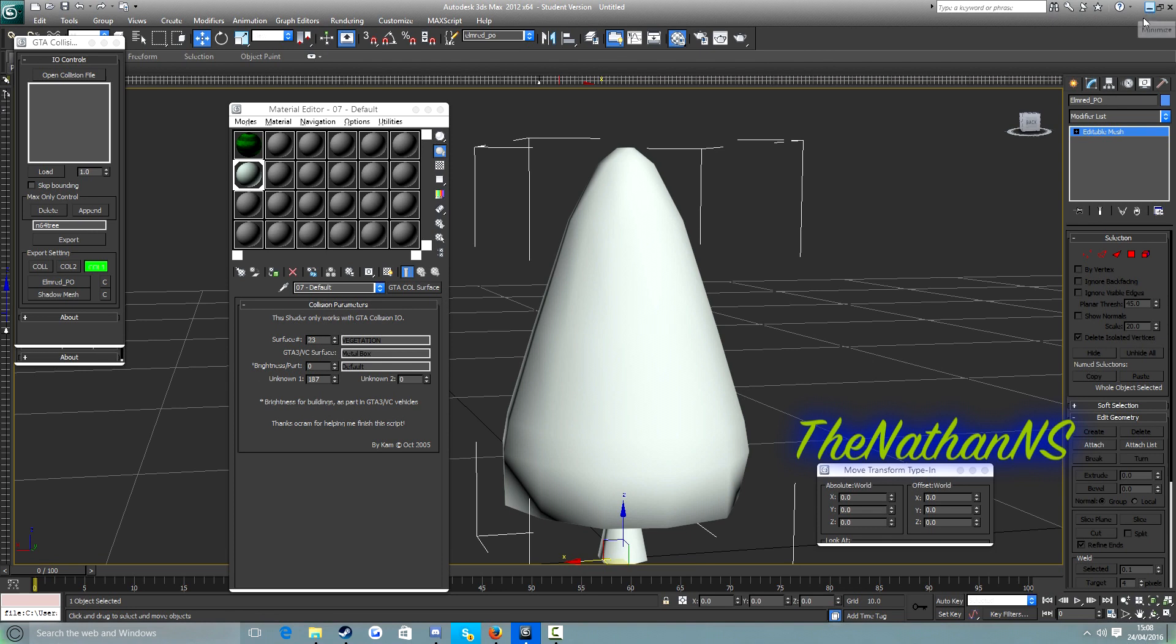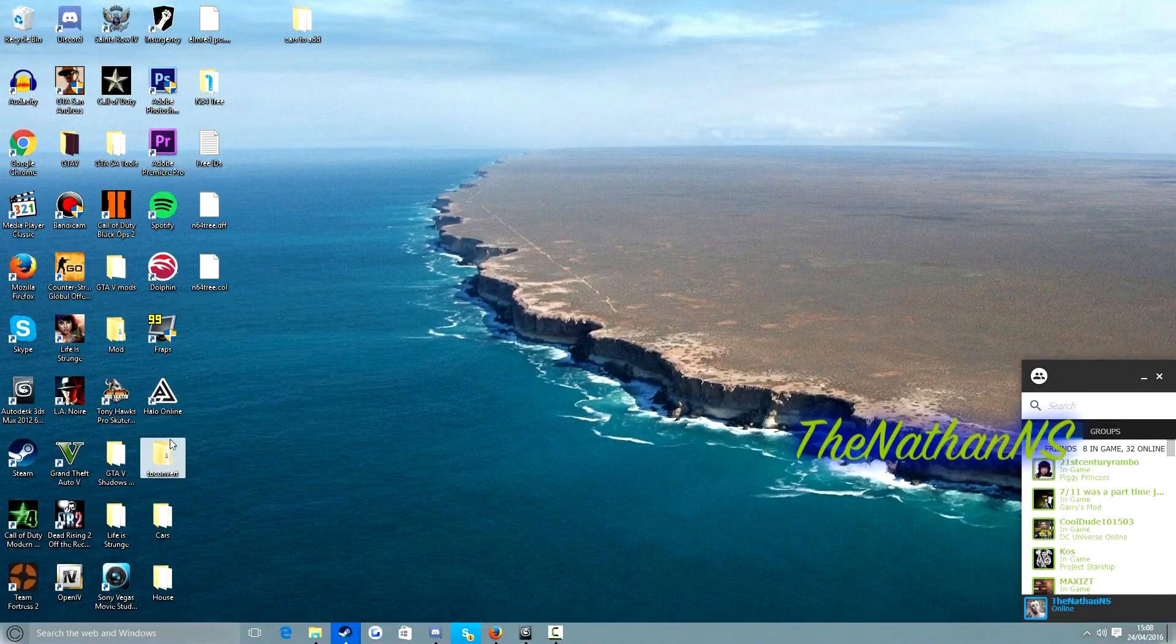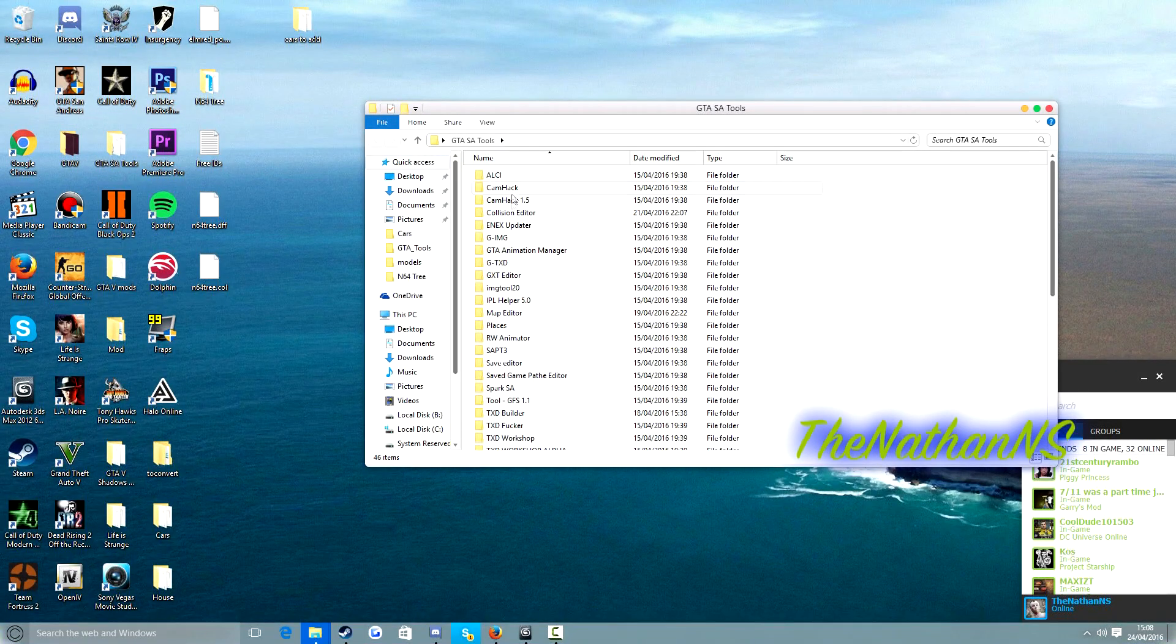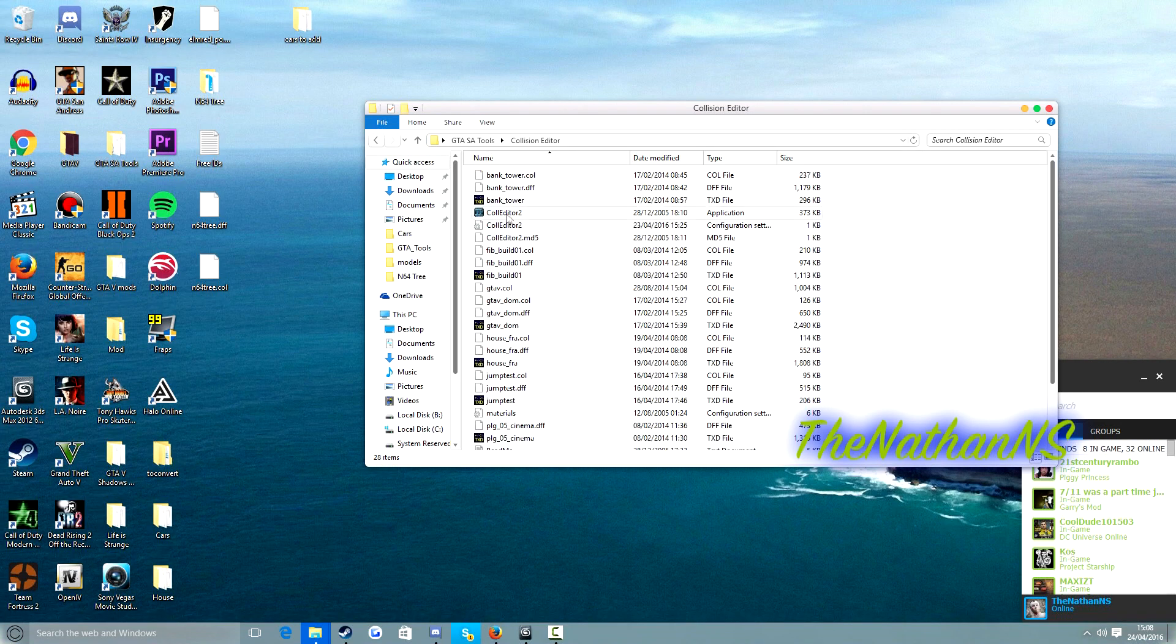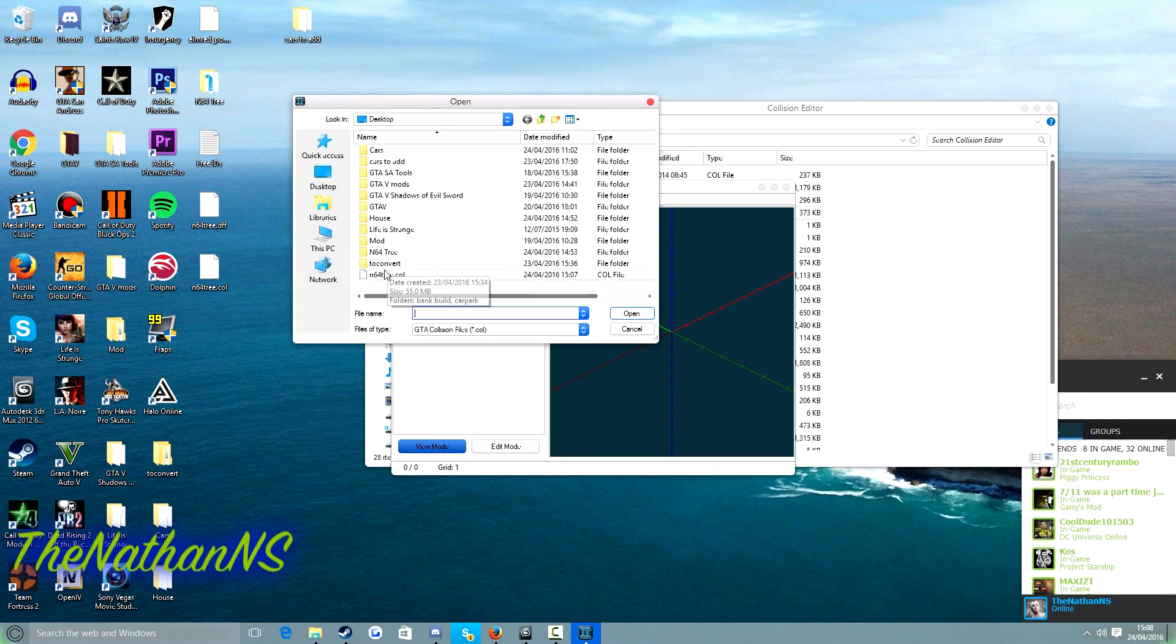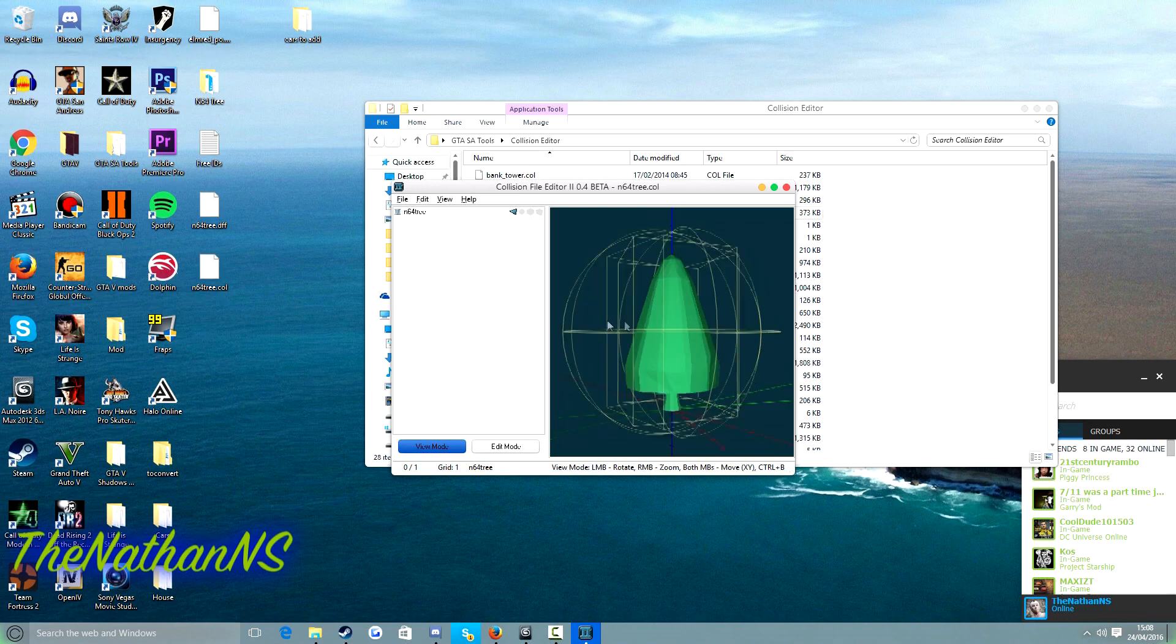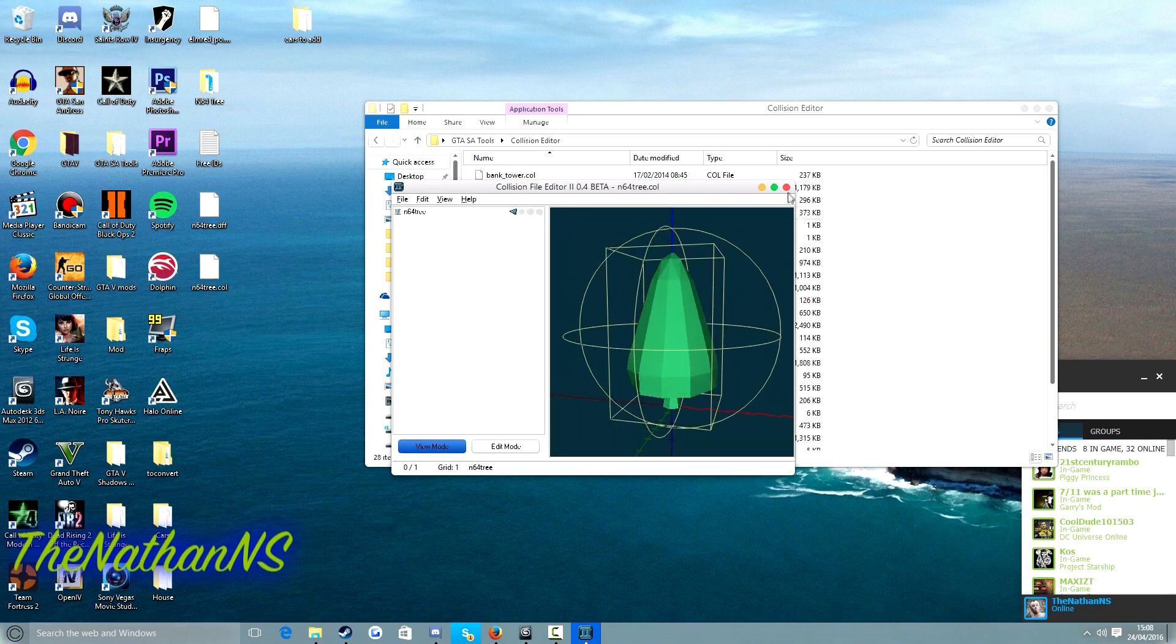And let's have a look at our collision. So for me this would be in GTA SA tools. Open up collision editor, click on col editor 2, file, open, and then we look at N64 tree col. There we go. So our collision looks perfectly fine.